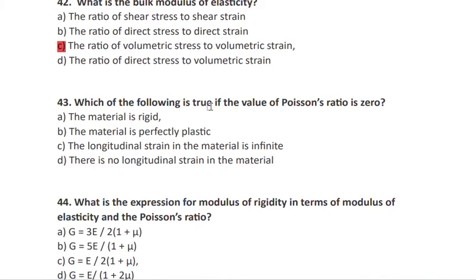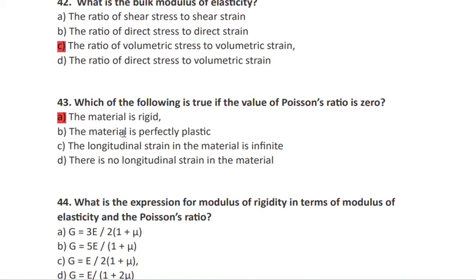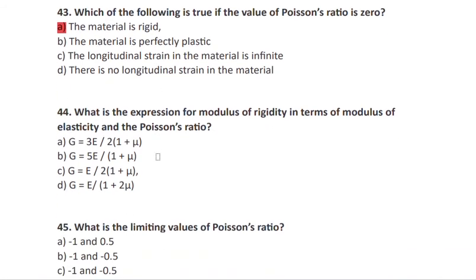Question 43: which of the following is true if Poisson's ratio is zero? It means the material is rigid — a Poisson's ratio of zero indicates a rigid material.